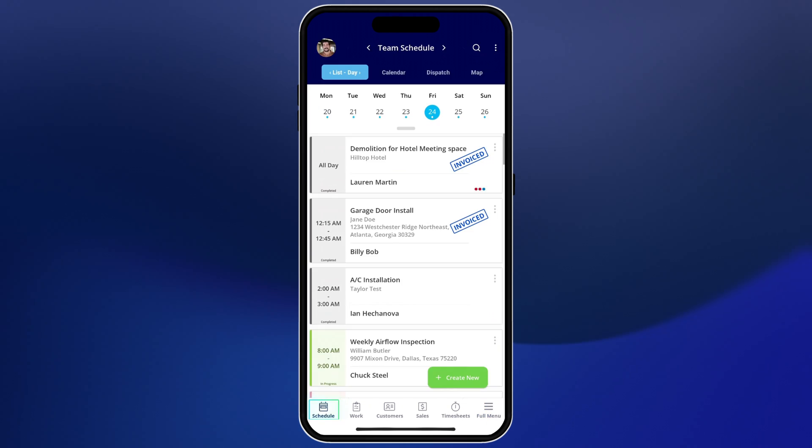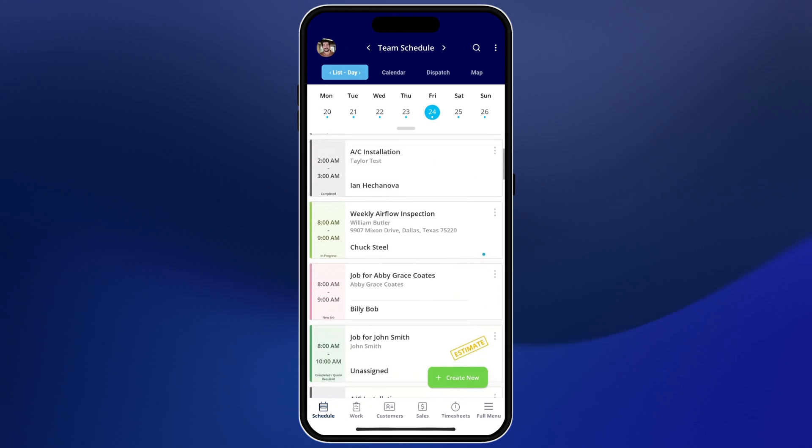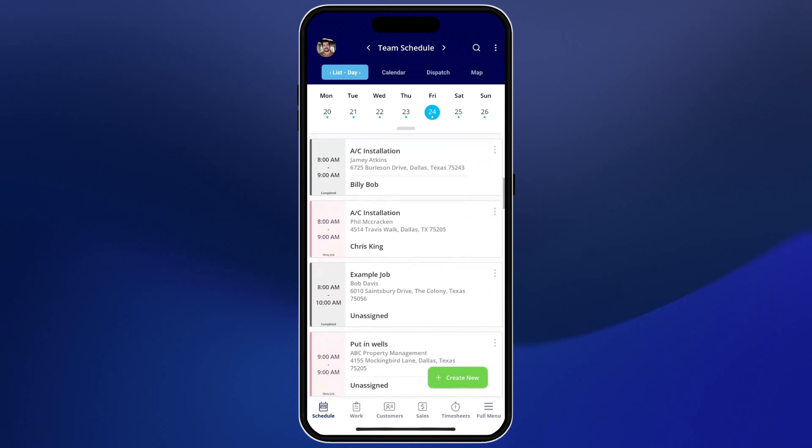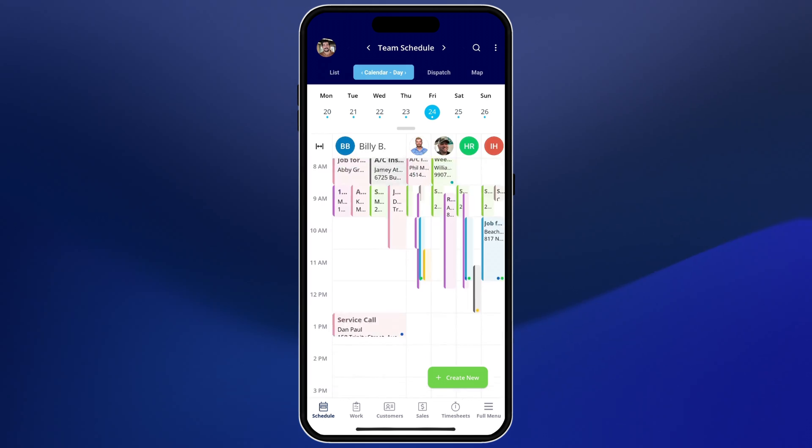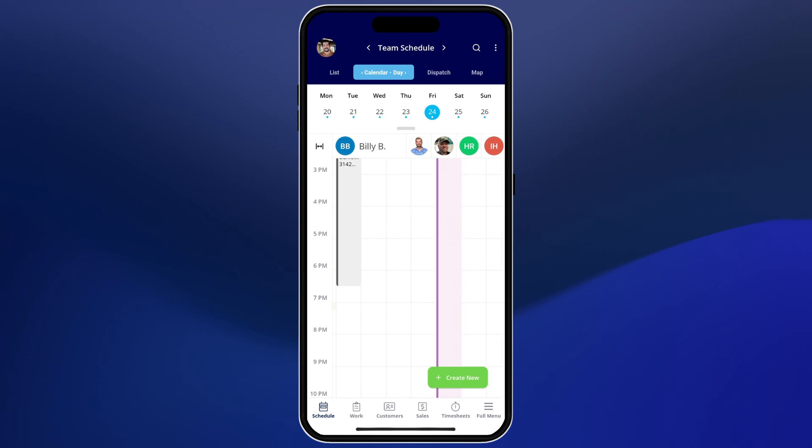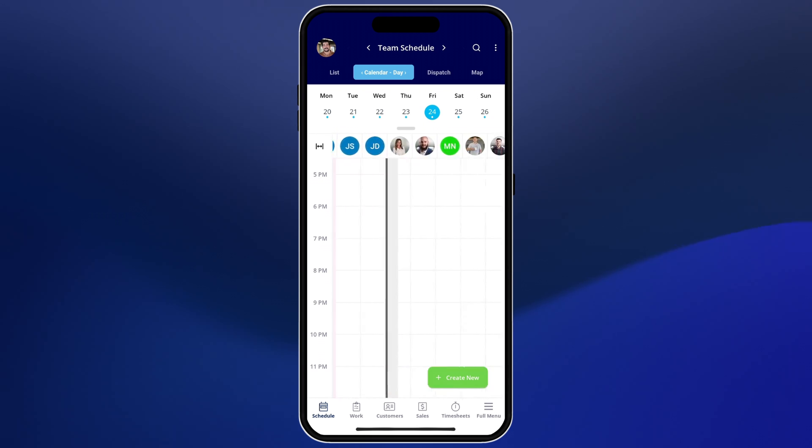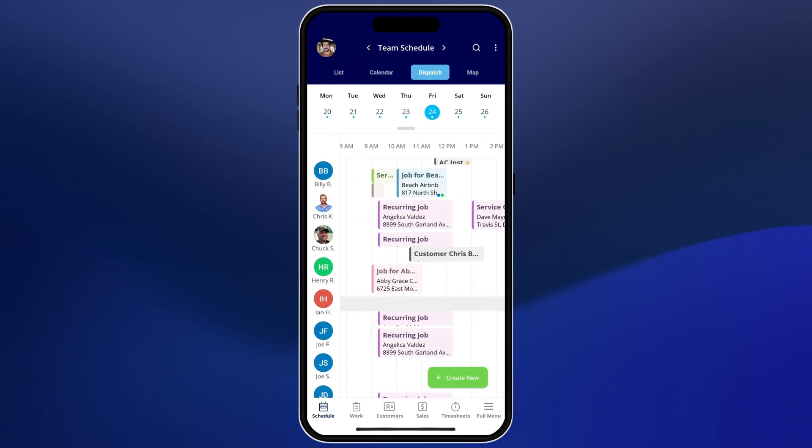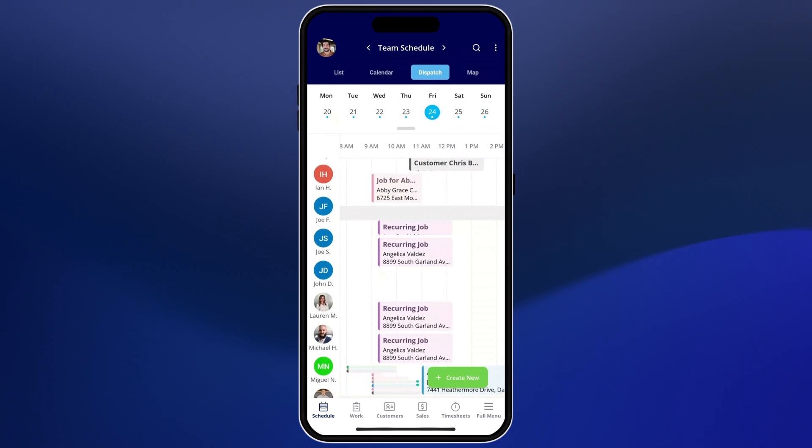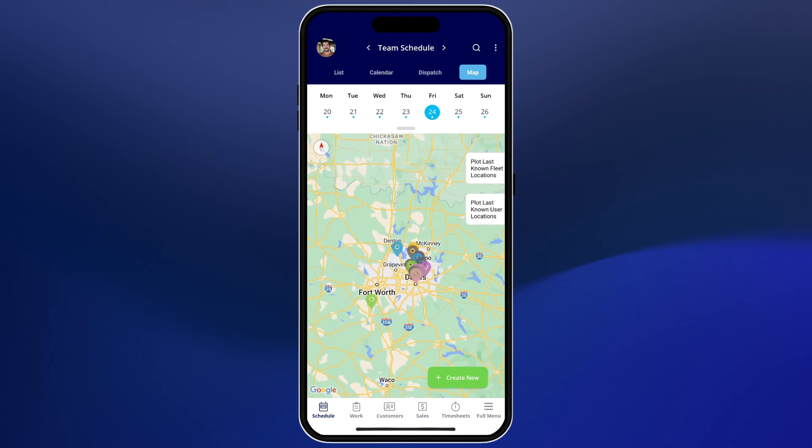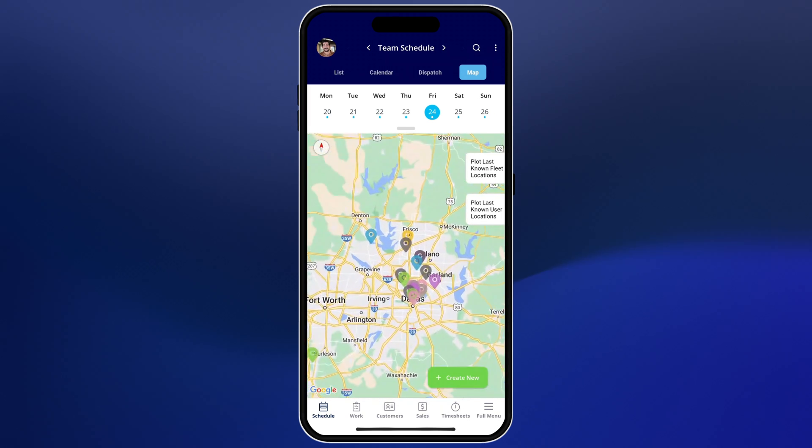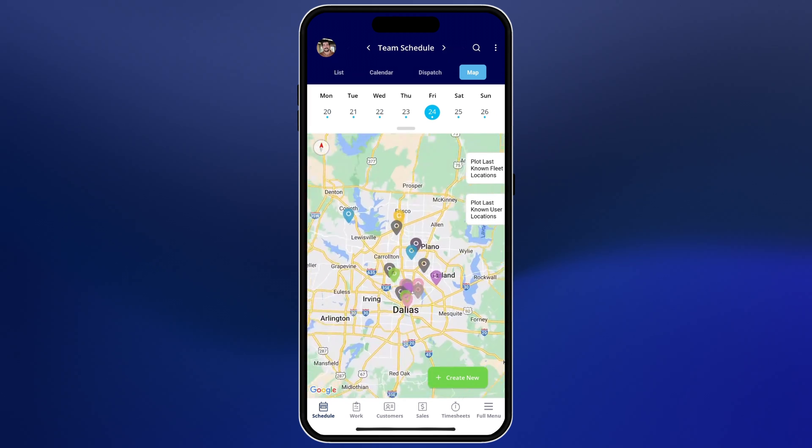Next we'll go into the schedule. Here you'll see a list of all of your jobs for you and your team. We give you a few different view options like the list view or the calendar view which gives you more of a traditional view of your team members. Dispatch where you can see everything horizontally and a map view which will plot the jobs on a map to be completed.